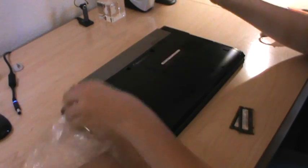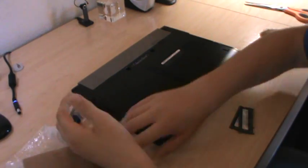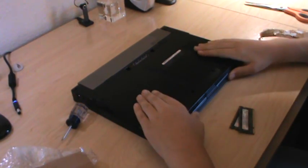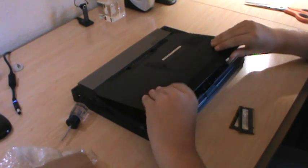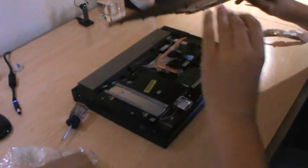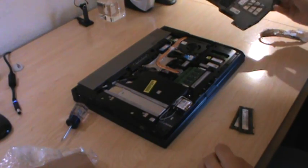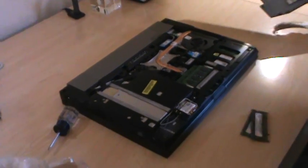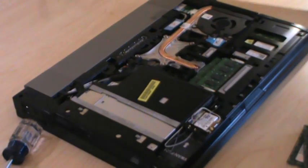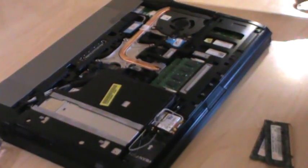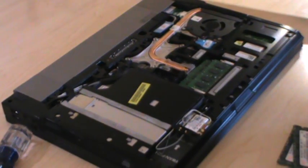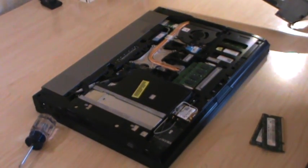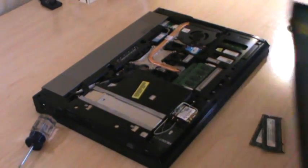There we go. Captive, so it doesn't come out. Go ahead and slide this forward. Go ahead and open it up. And inside, we have access to everything in the computer, which is very nice, and I really like that.